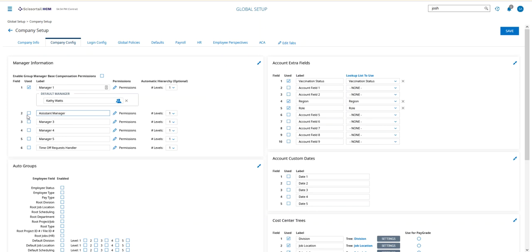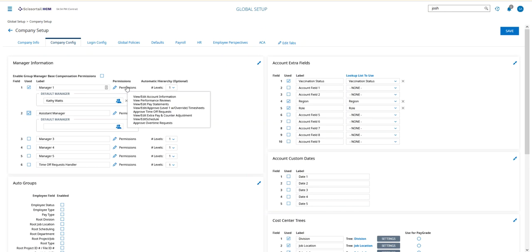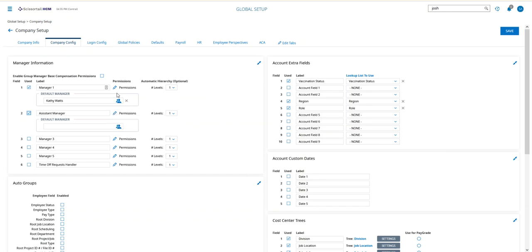We're going to turn it on by checking the box, then we're going to go to the permissions. Here you can see we have a lot of permissions for the manager. We probably want those same permissions for the assistant manager.